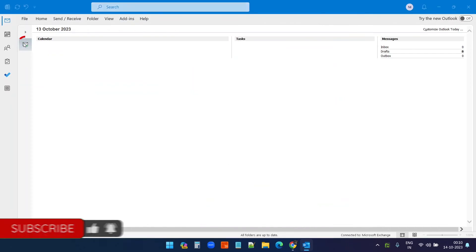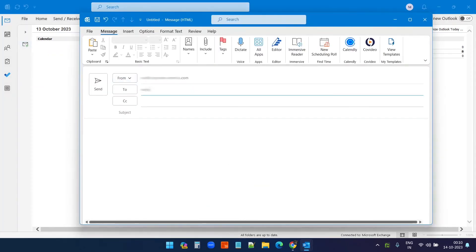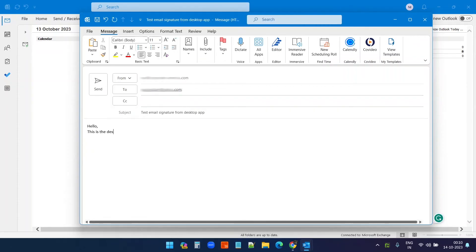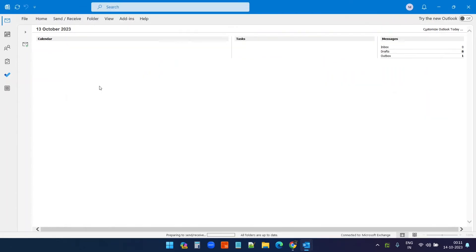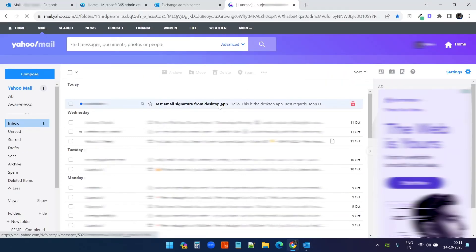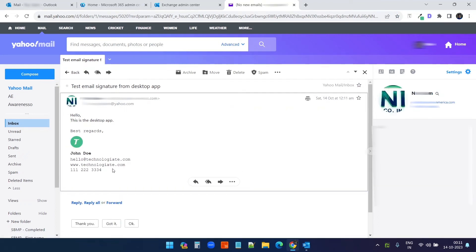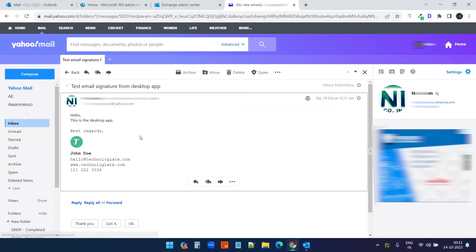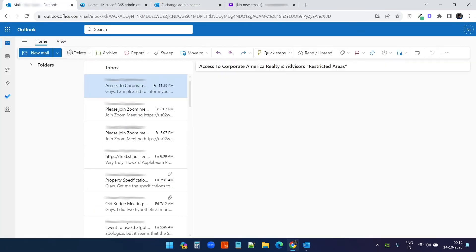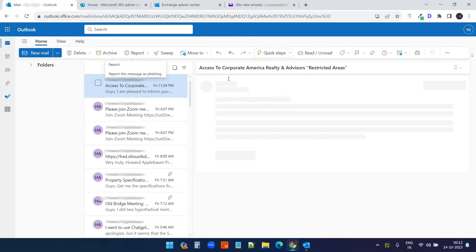Now I'll create a new email to my other email account. I'll not add any signature — you can see I do not have the signature here. I'll send it. And you see, I got the email. Let's see if it has the signature. You can see, this is the signature — we appended it via Exchange Admin Center.